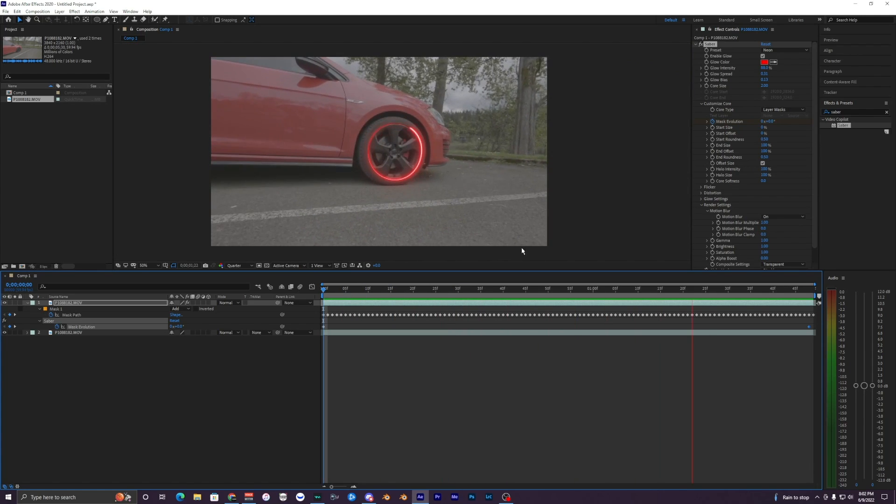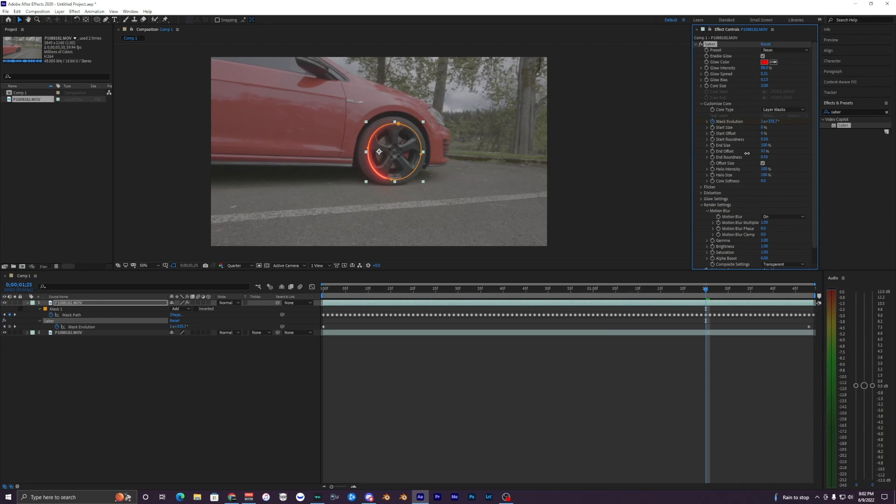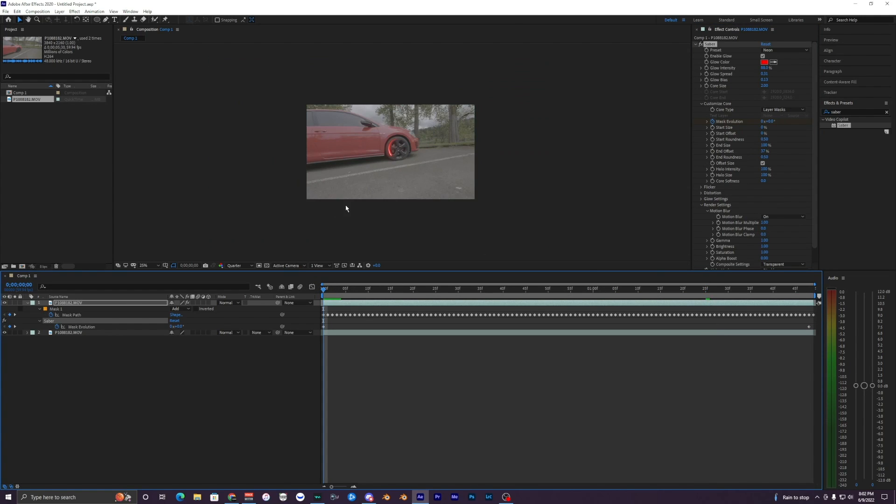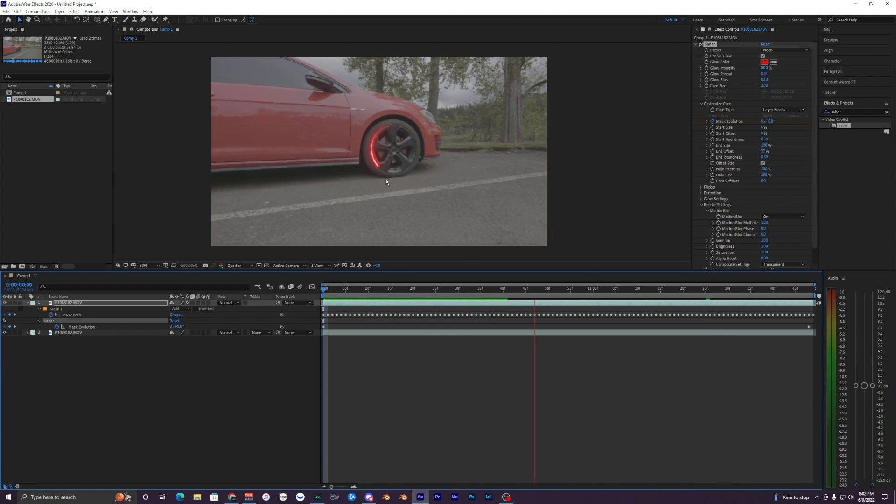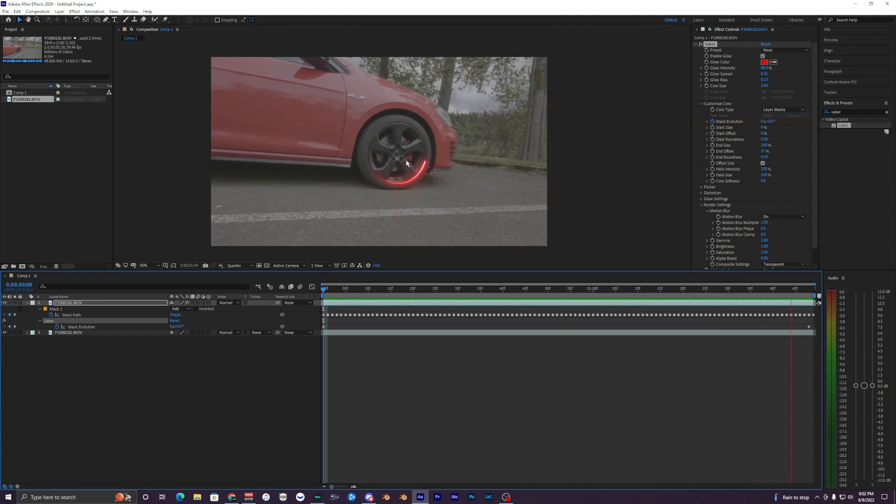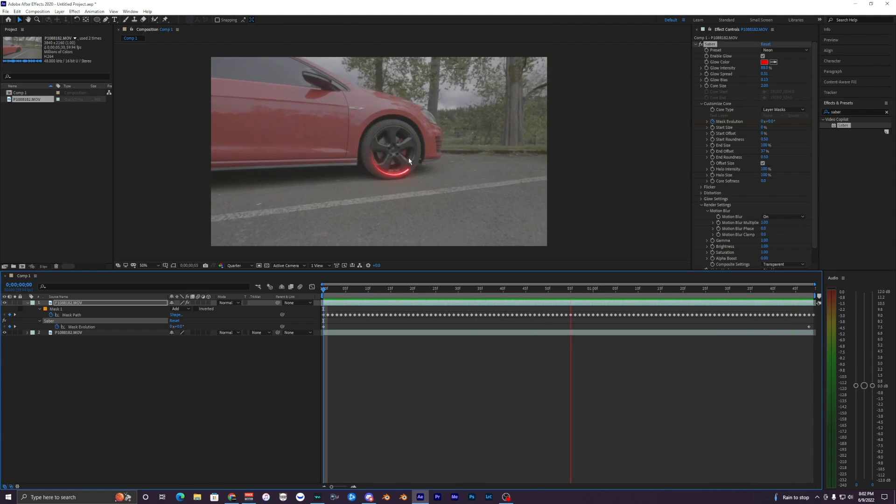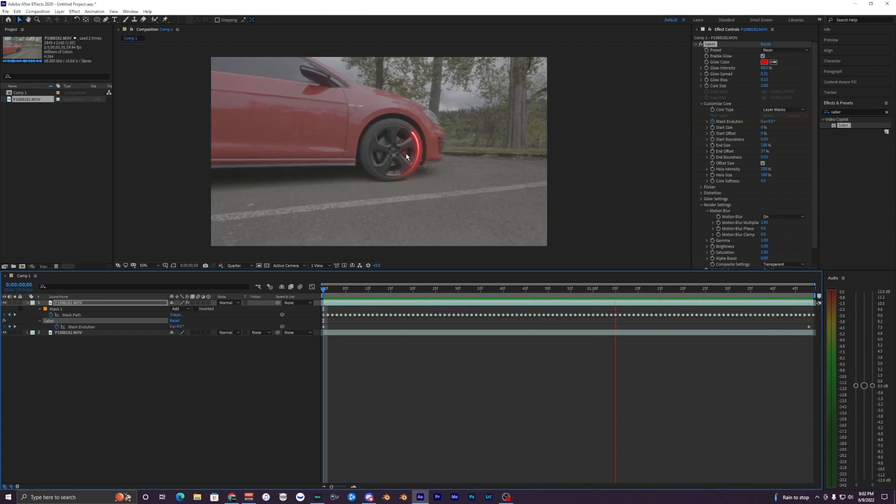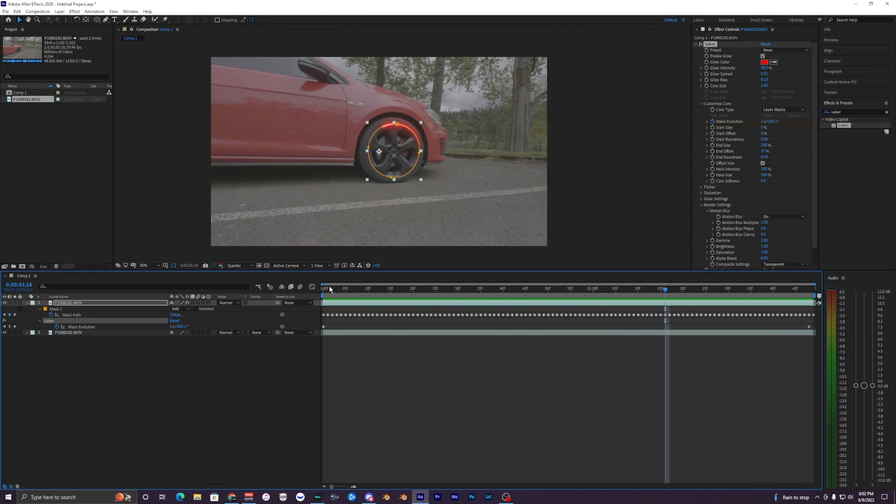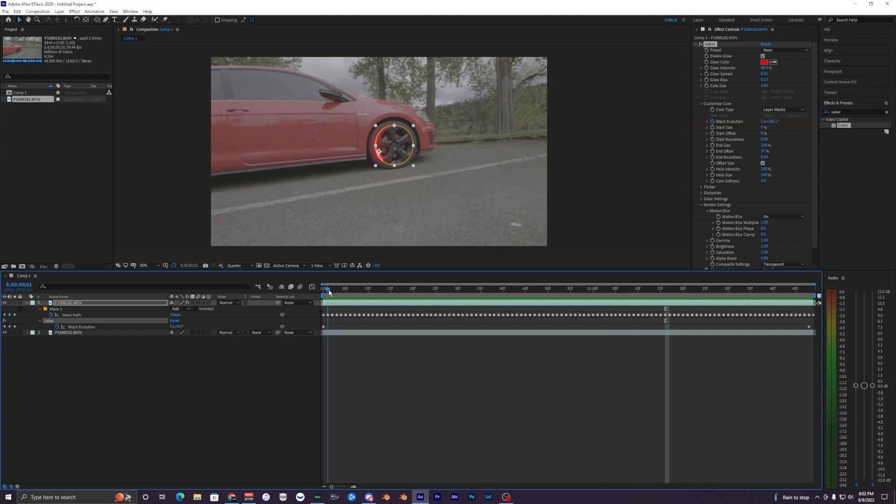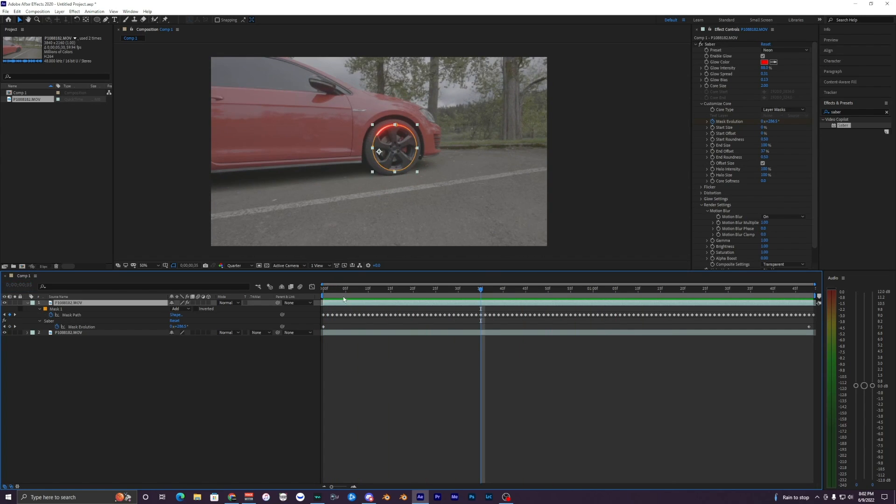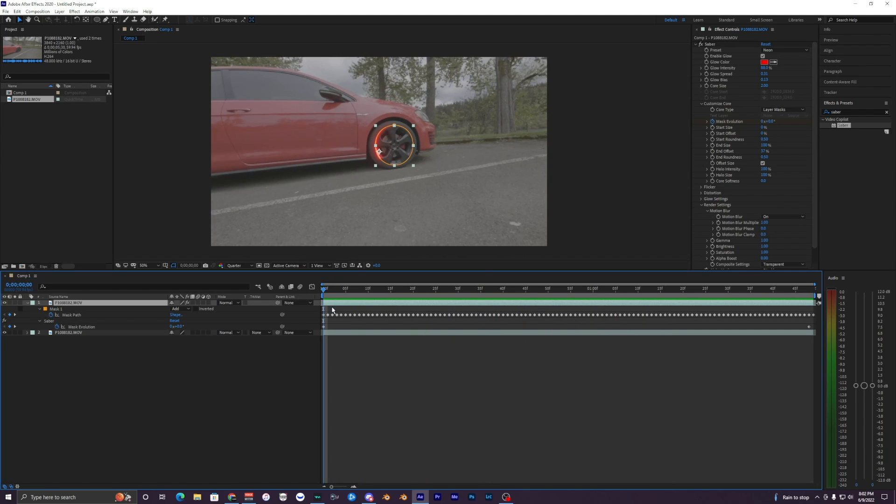What you can do is just go to your End Offset right here and bring that down to like 35 or something. Now you can see the trail is a lot smaller and it's just circling it faster also. But yeah, that's pretty much it for this.